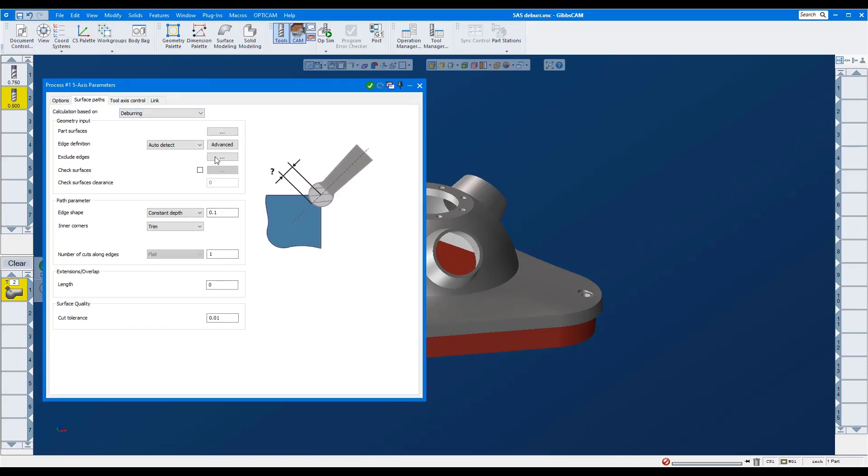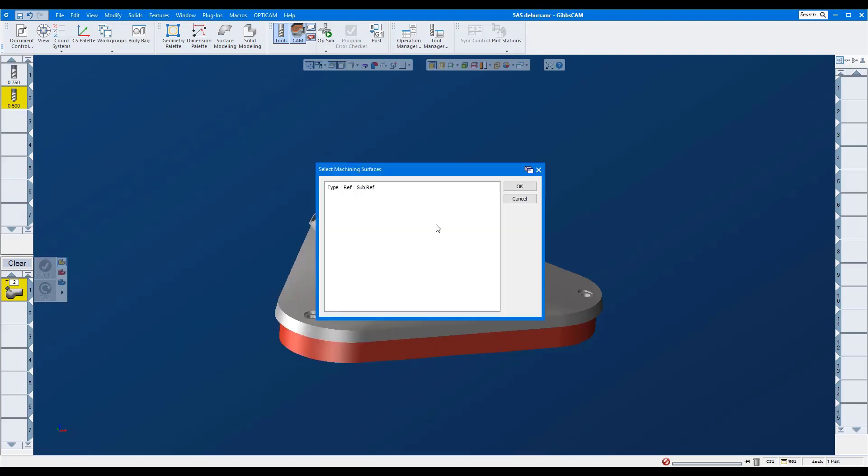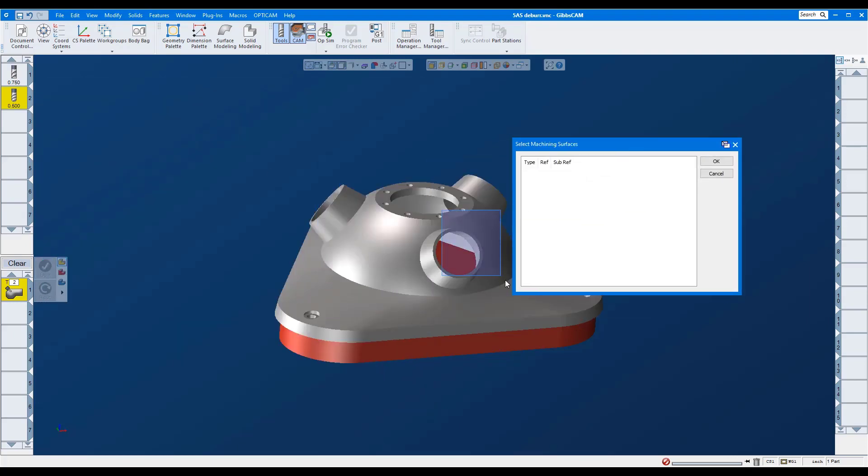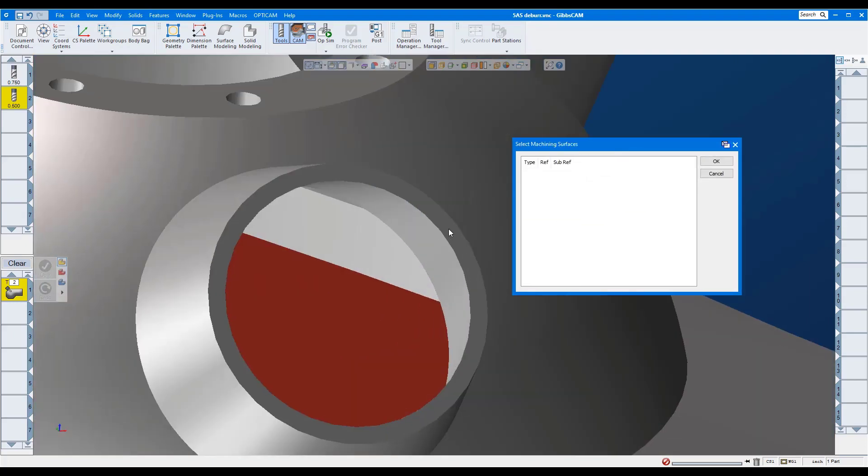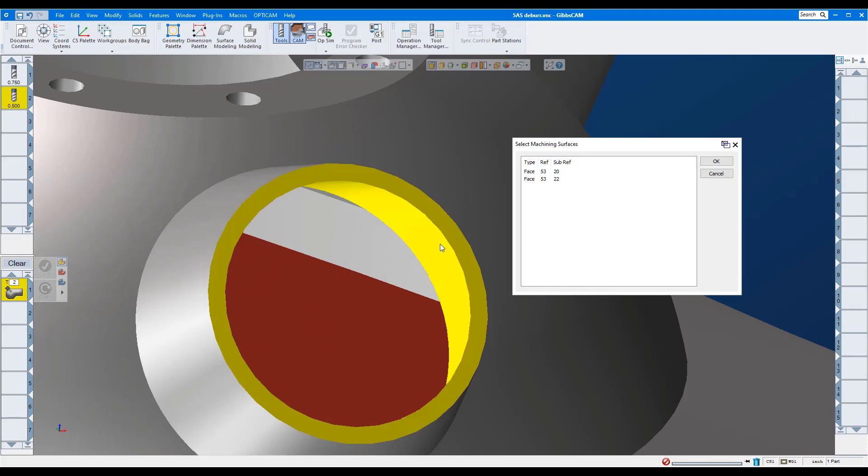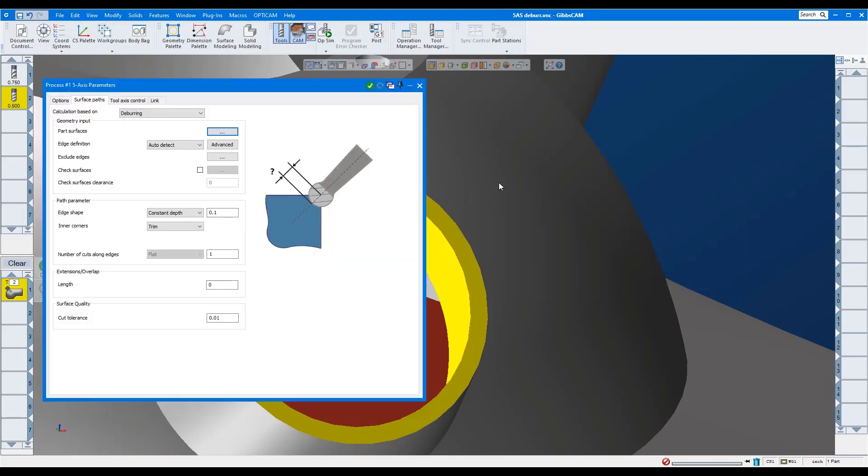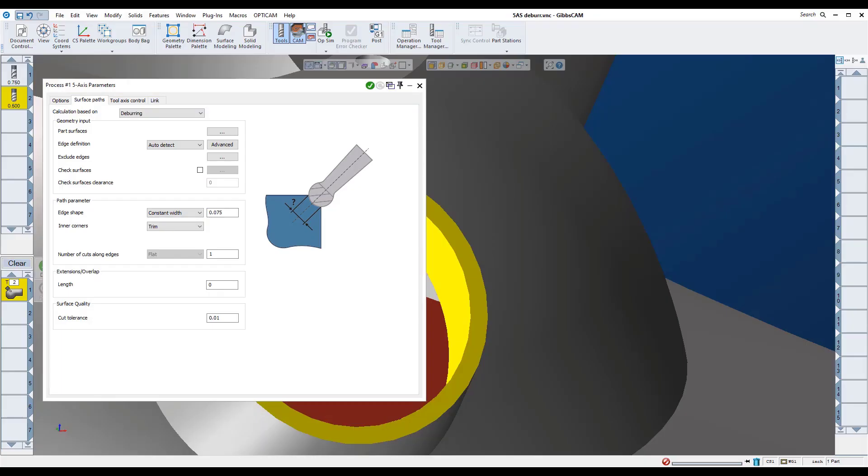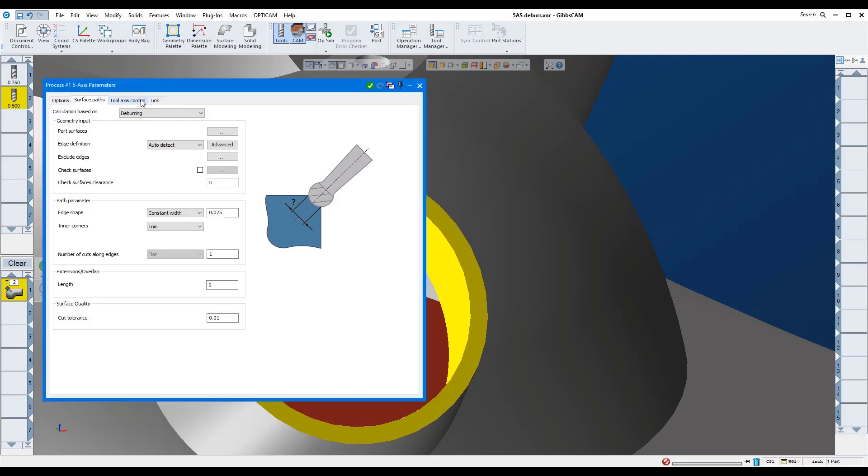In part surfaces, I'll select the faces that represent the edge. We'll use auto detect. We're using the side of the tool, so I'll select constant width and set the chamfer size to 0.075 inch. Tool axis control will be full five.